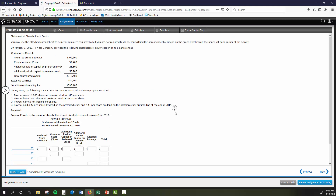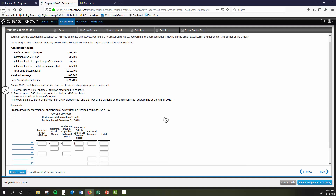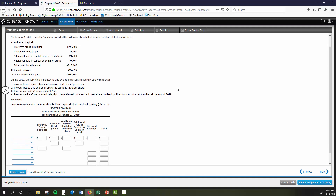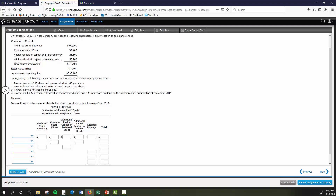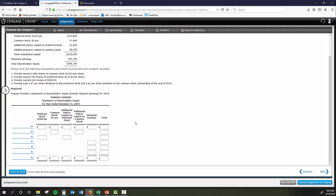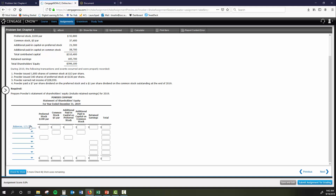On January 1st, Powder Company provided the following equity section of the balance sheet — there's the contributed capital and the earned capital, giving us total shareholders equity. Then we had a few events in 2019 that we need to record. First, I'm going to go ahead and label my statement of shareholders equity. If you aren't comfortable doing that off the top of your head, feel free to grab your book, look at an example, or pull up a real company from the internet to guide you.